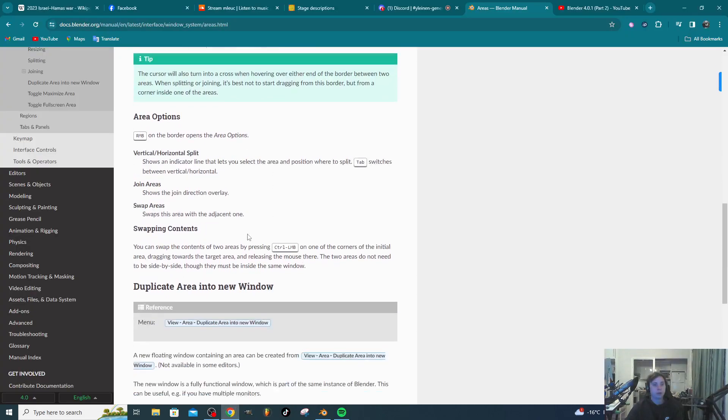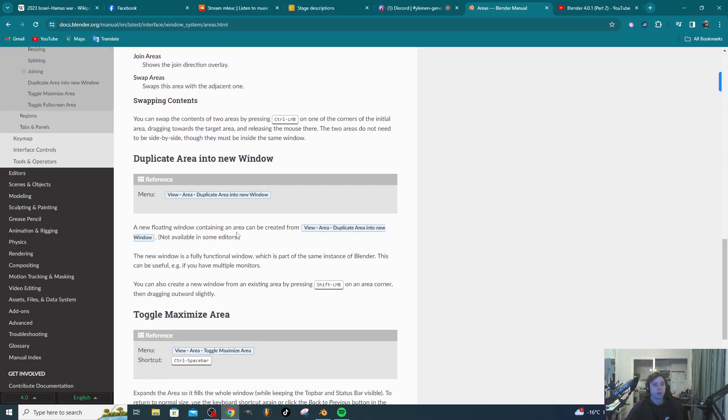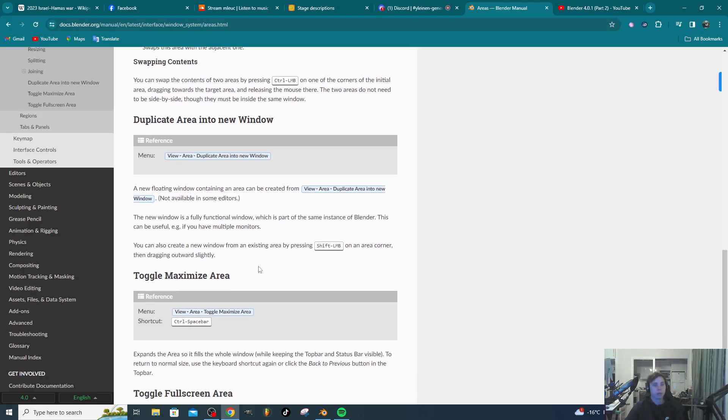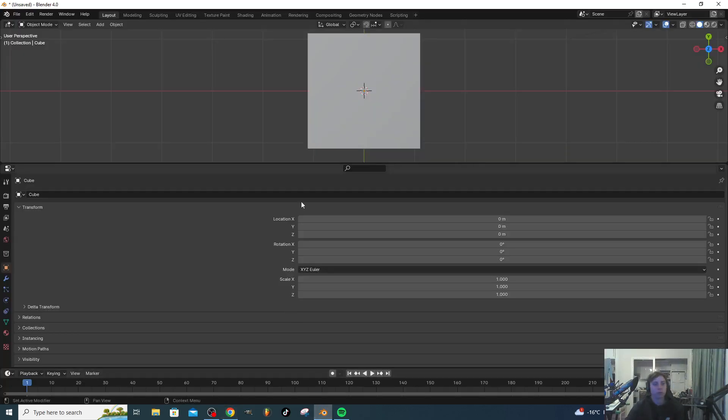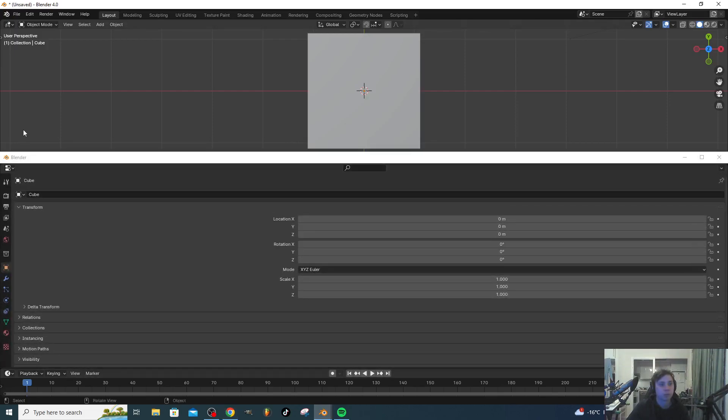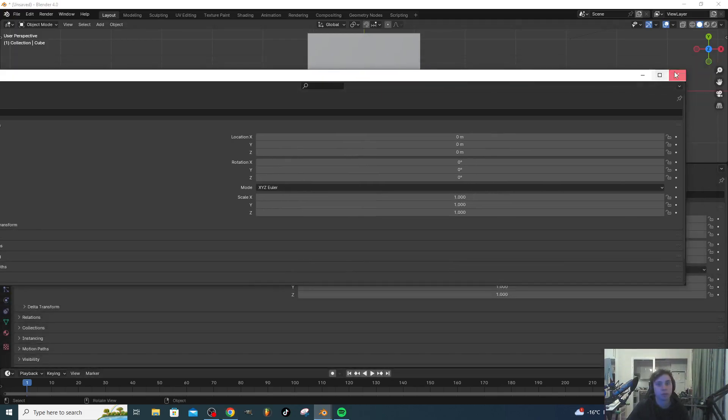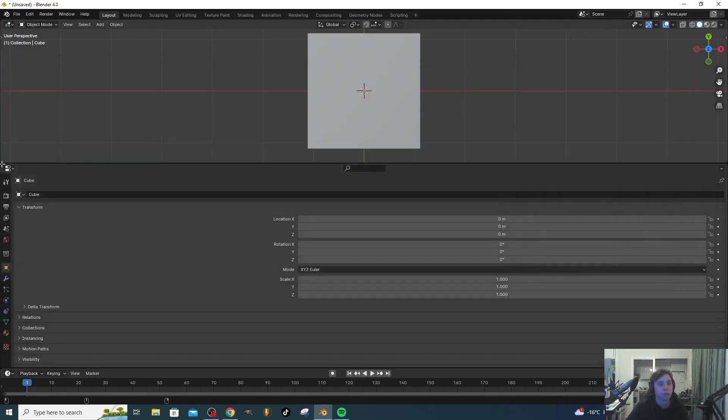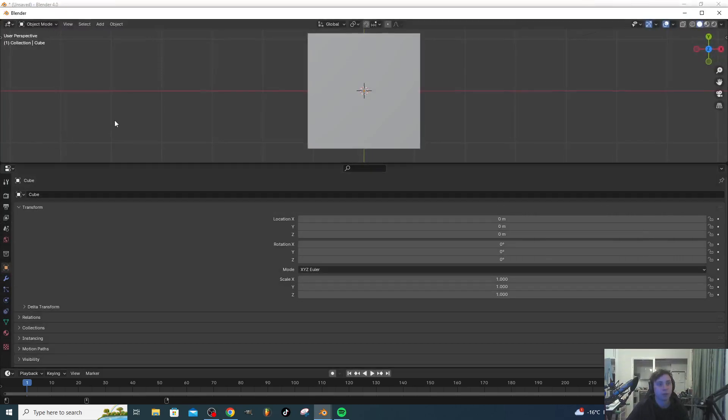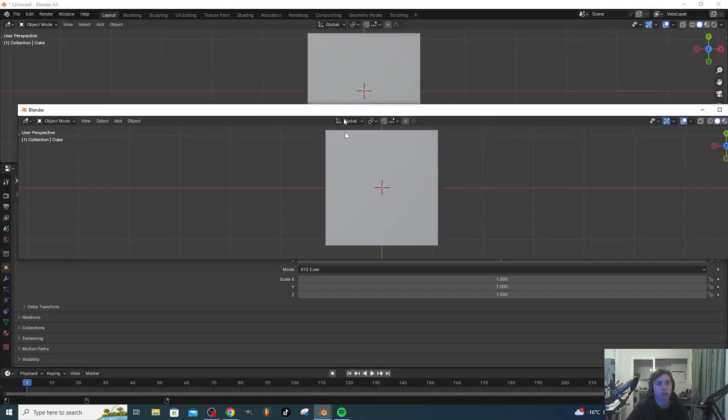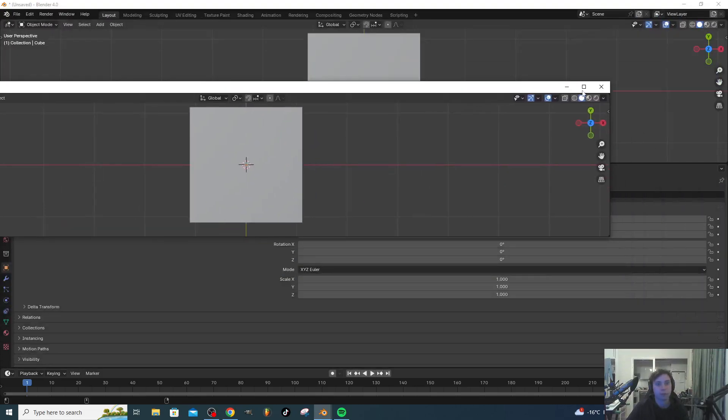You can duplicate the window by pressing shift. So, shift and left click, drag. It will open up the window.